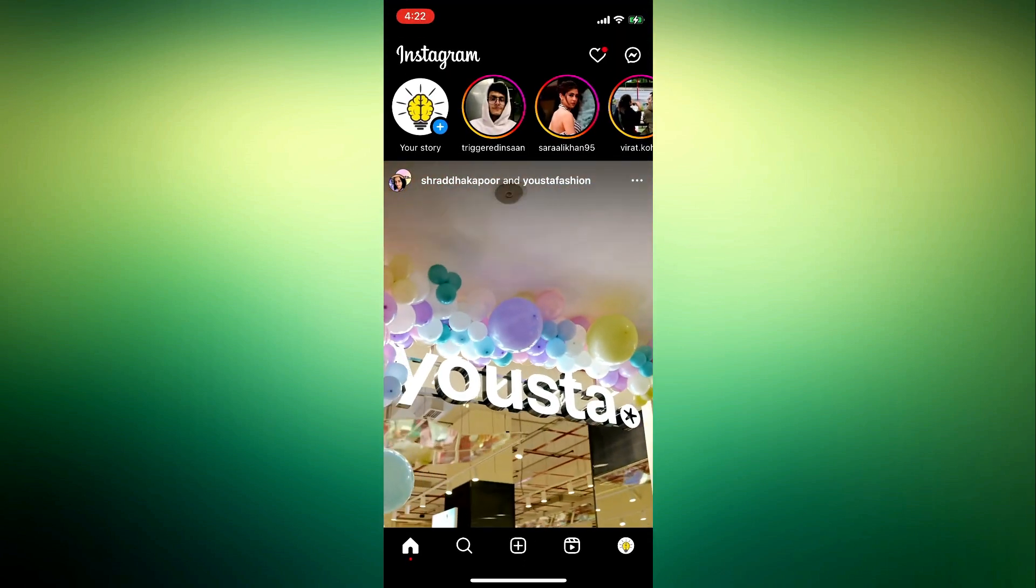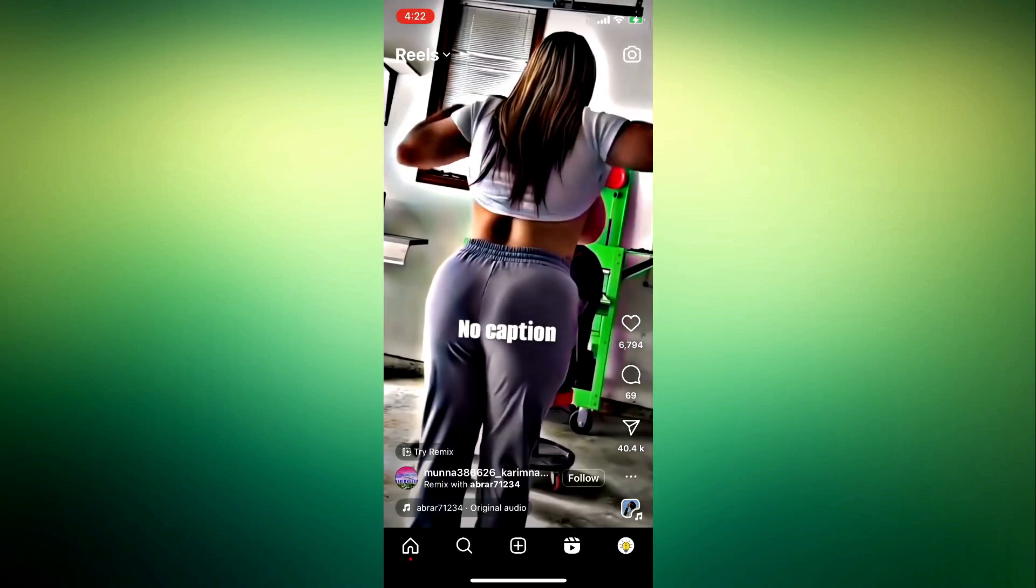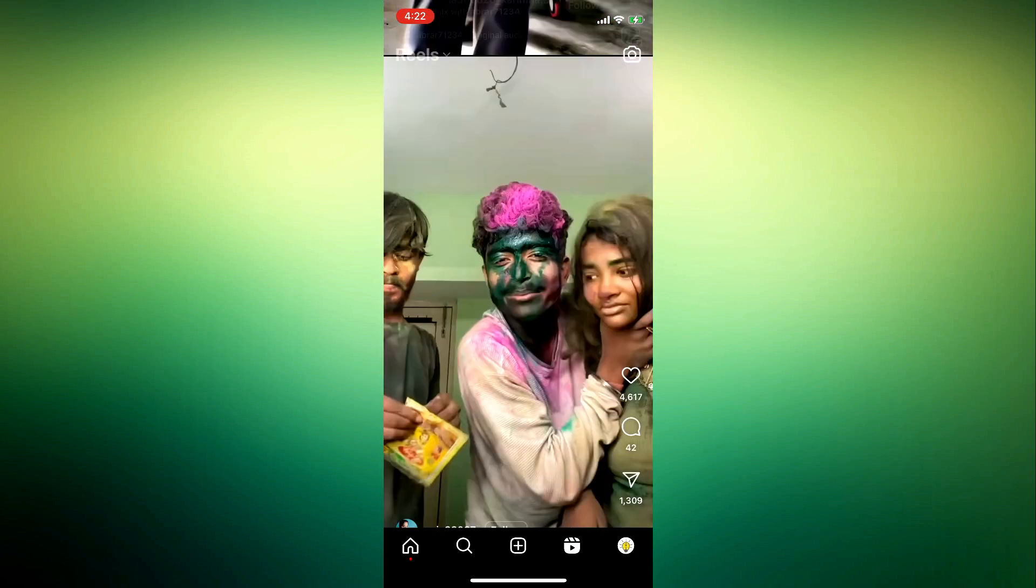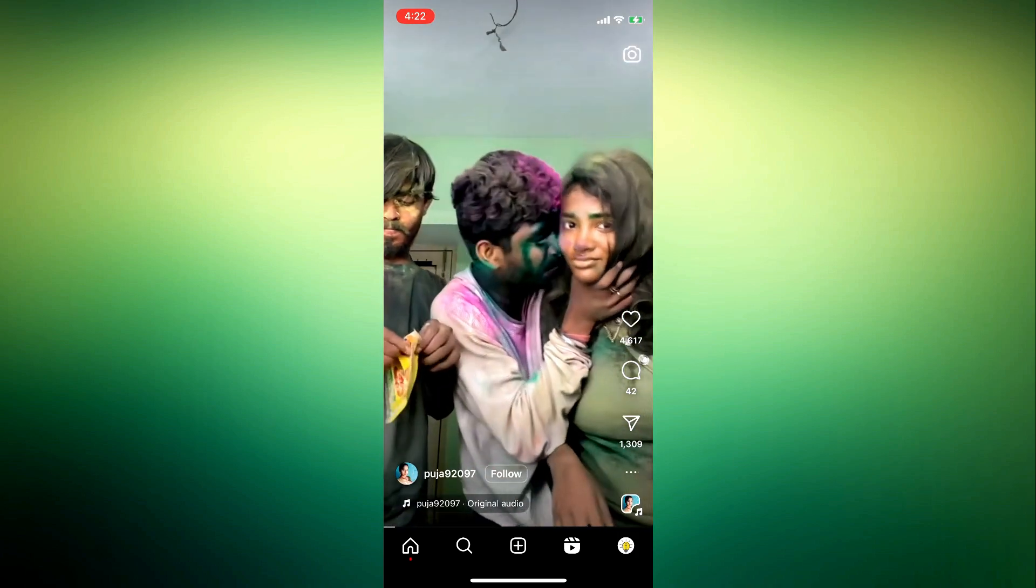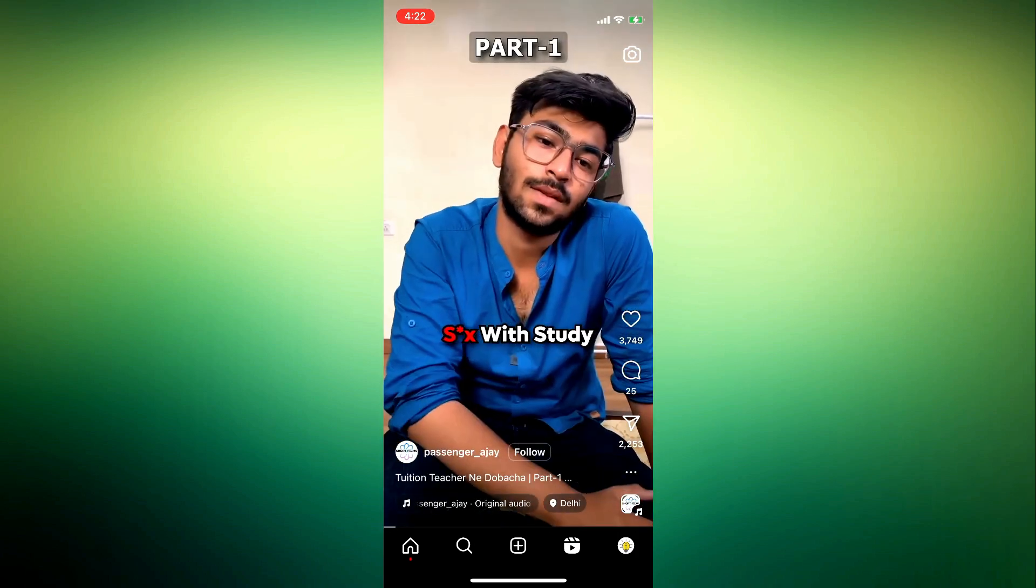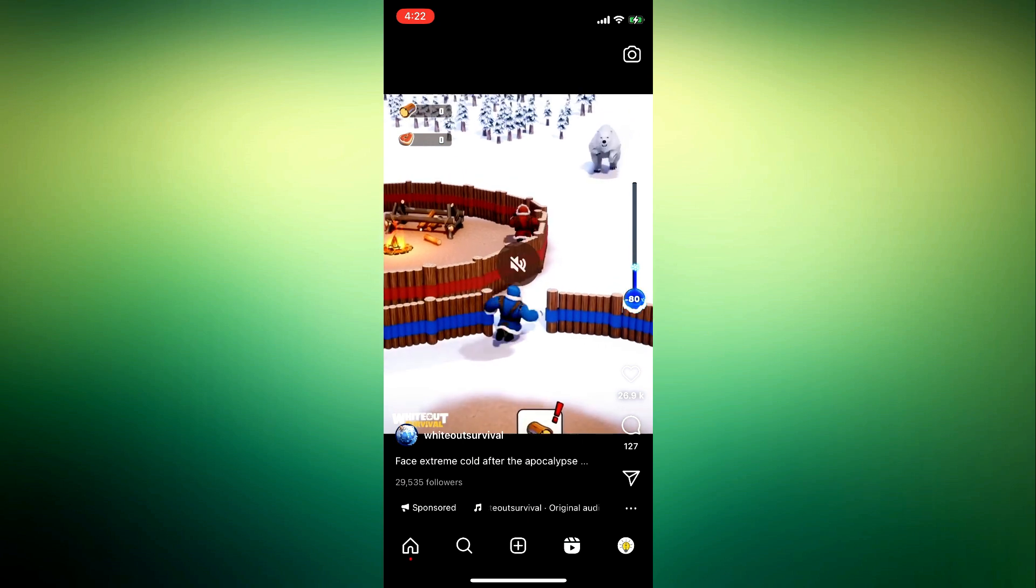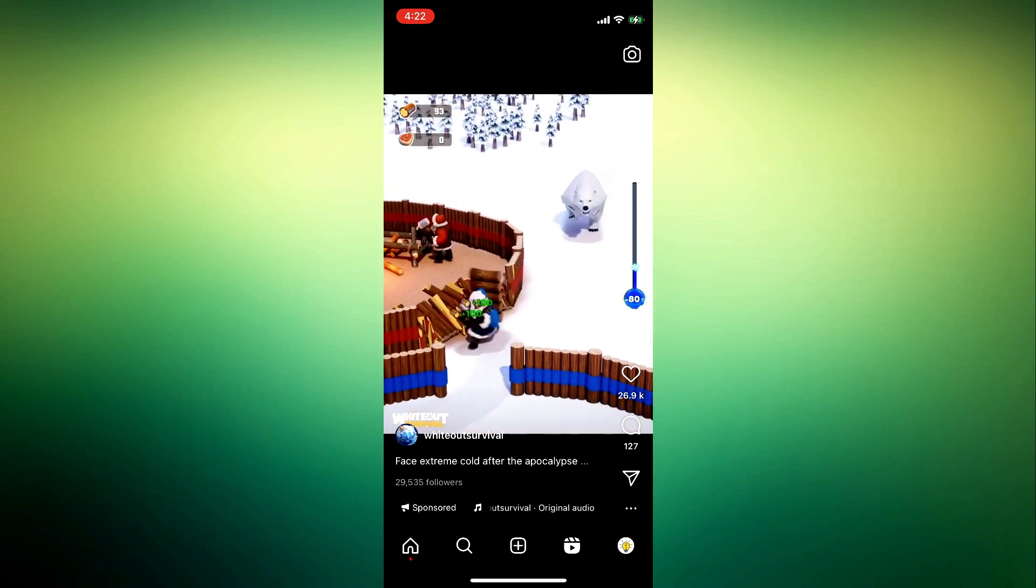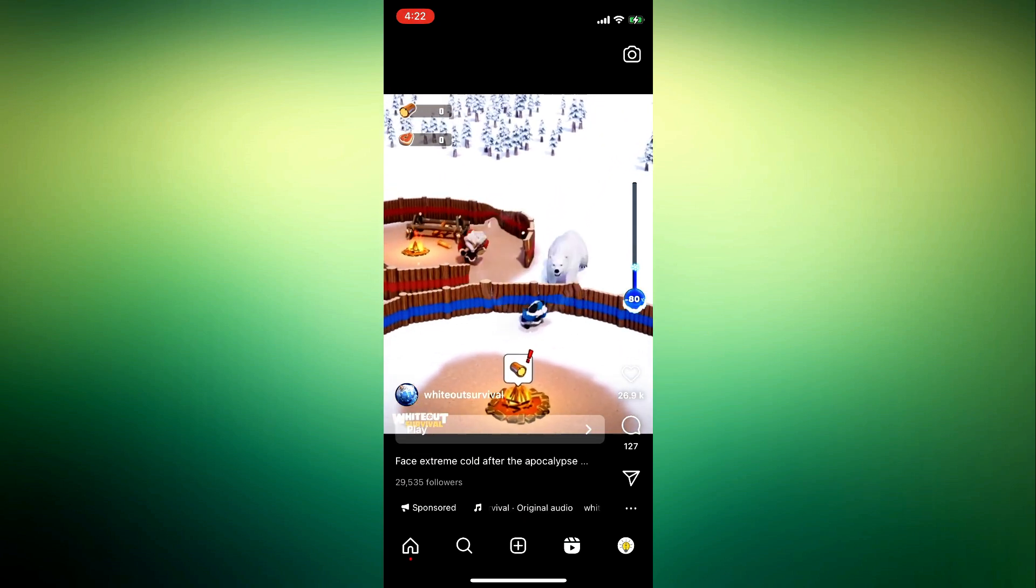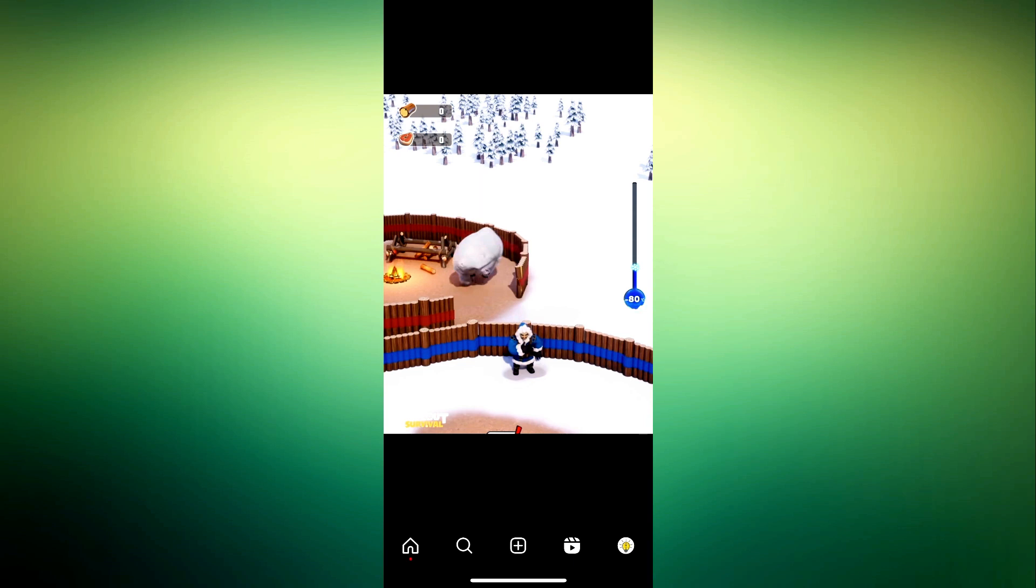So if you open your Instagram reels and you click on it once, it's just going to mute the audio. And if you click on it again, it's going to unmute the audio. So in order for you to pause it, you need to long click on the reel. Once you long click on the reel, it's going to pause it for as long as you hold your hand on it.